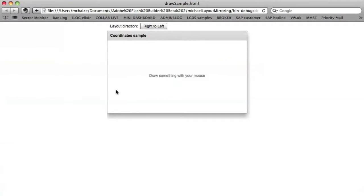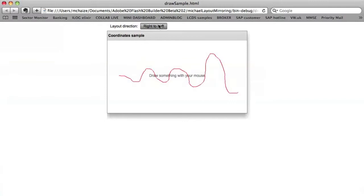And now I can draw something. So for instance, let me draw this curve. And if I change the layout direction, it will impact my drawing.